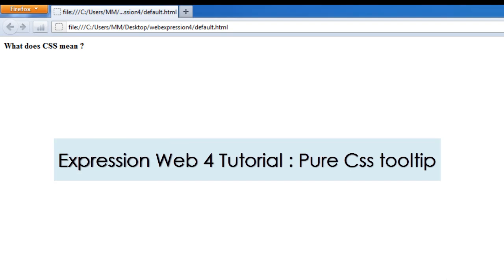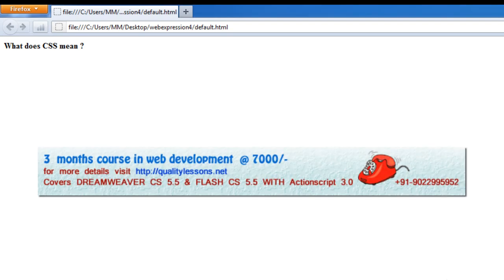Howdy champs! My name is Mohaitan. Today I'm going to show you how to set up a pure CSS tooltip.